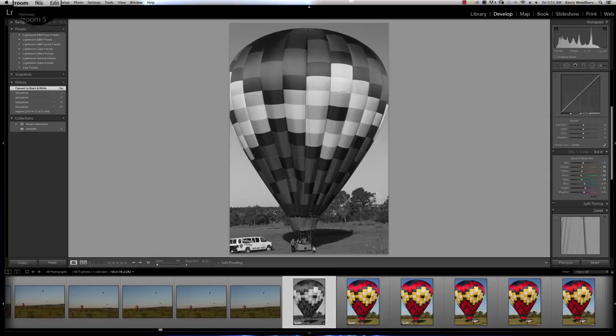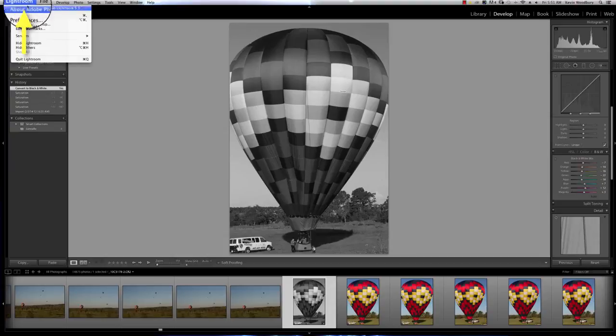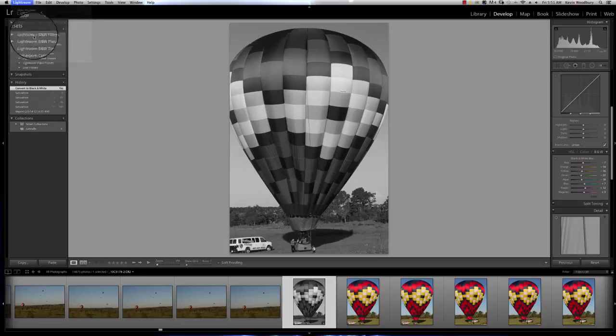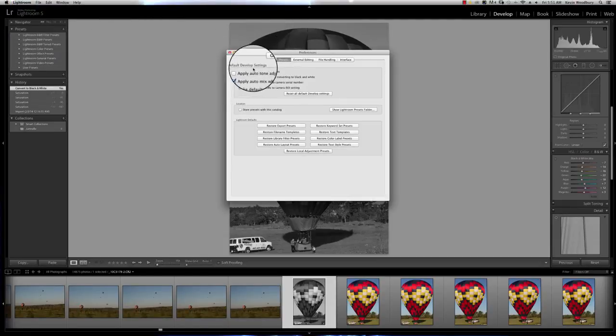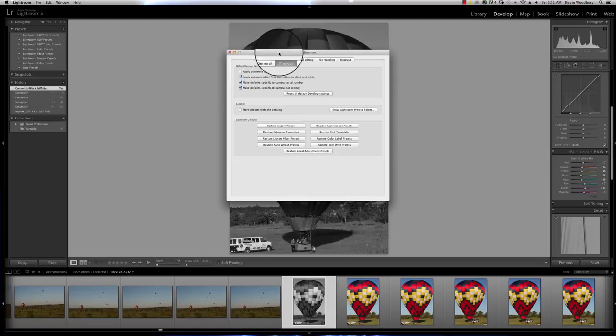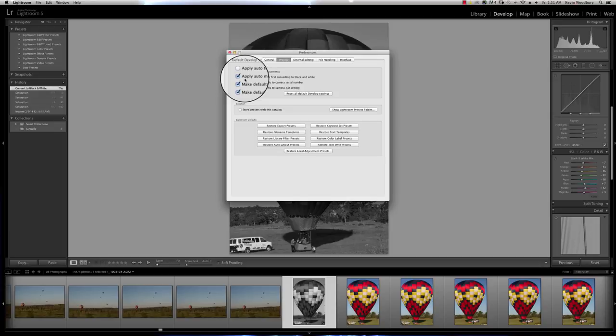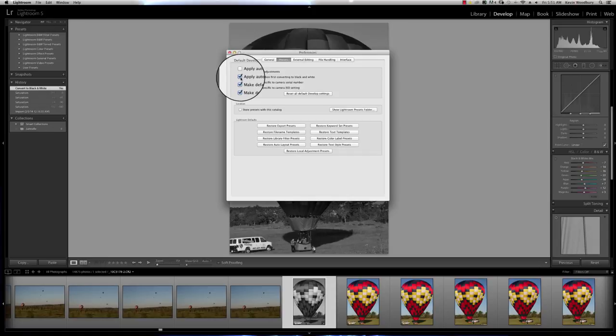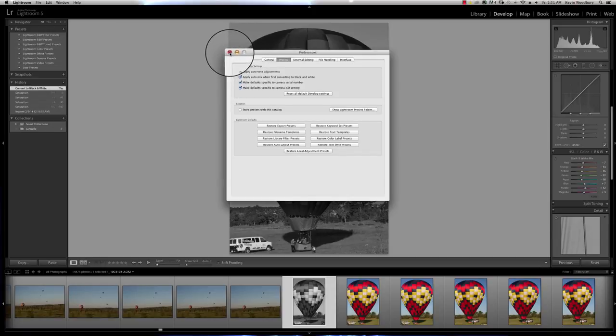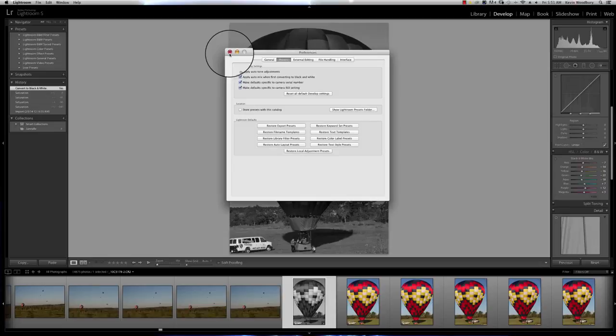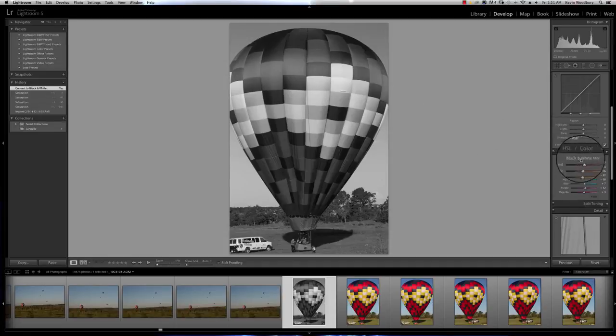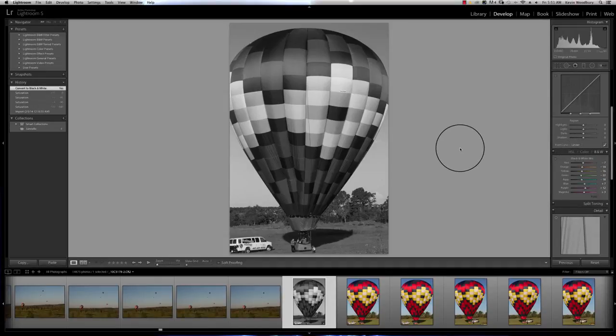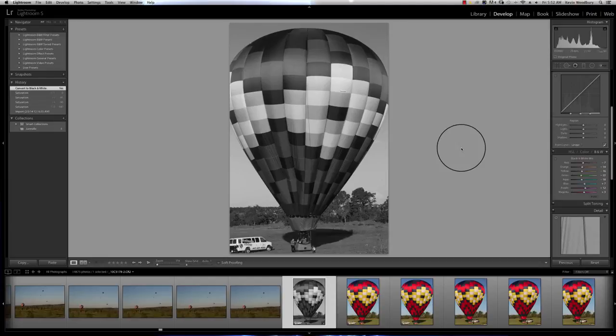Now what drives that, if I go up into my Lightroom menu and go into preferences, that's true on a Mac, on PC it might be under the edit menu. I want to look at preferences under the preset tab. The prompt is apply auto mix when first converting to black and white. I actually like that because it gives me a starting place. You can unclick it if you want. If you do unclick it, when you convert to black and white, it'll be flat. All of these colors will be straight down the middle. I think having the computer take a stab at it helps to get started.